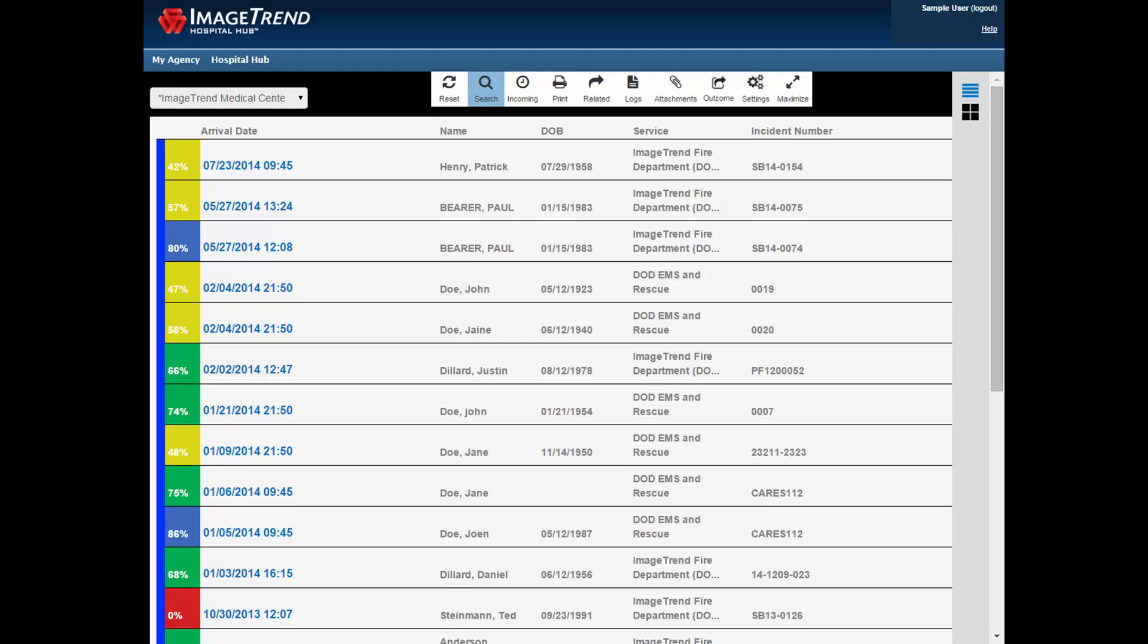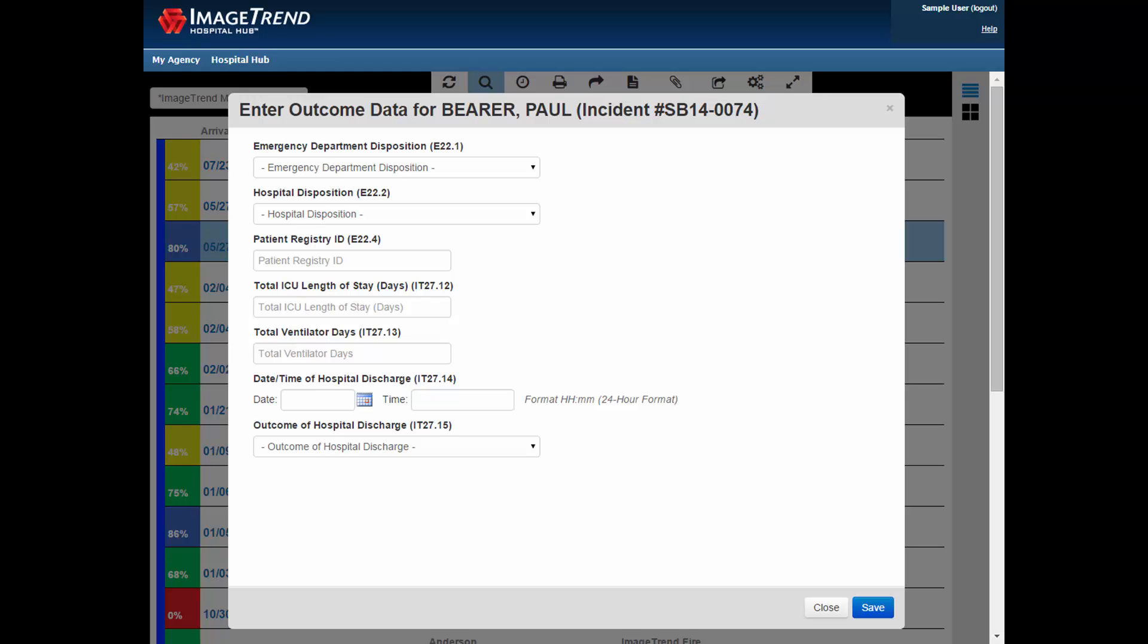This is what a hospital user sees when they log into the system. They get a list of all patient care reports incoming to their hospital. And if they click on the Outcome button, they can enter information about the hospital outcome for a patient delivered to their hospital.